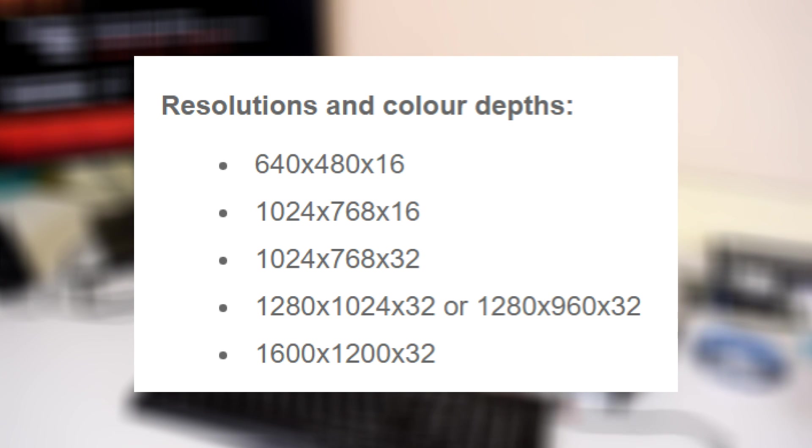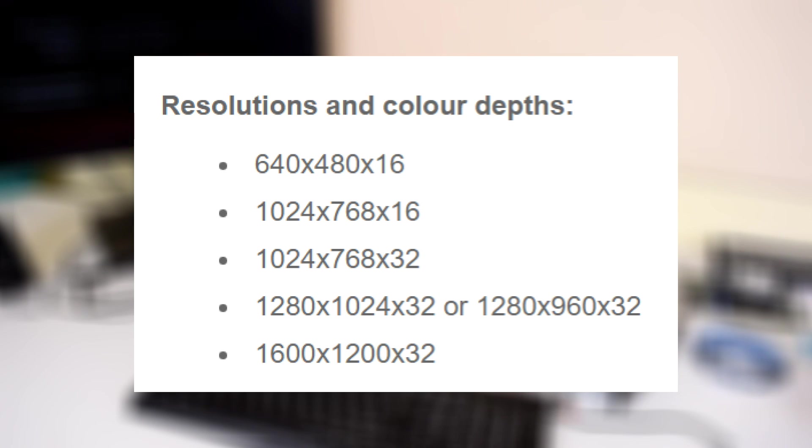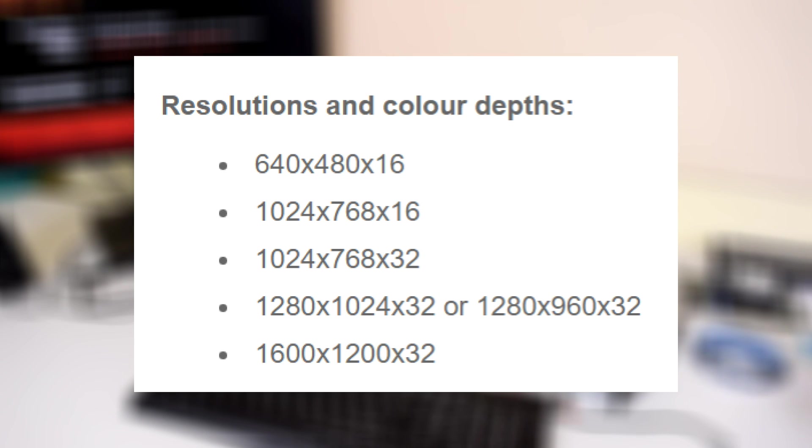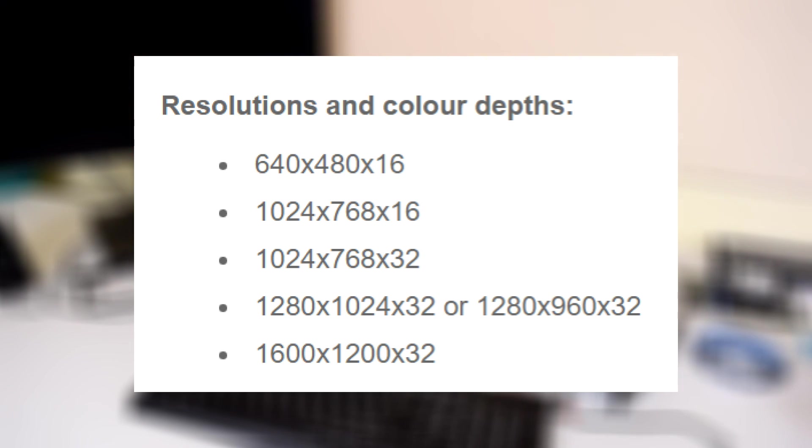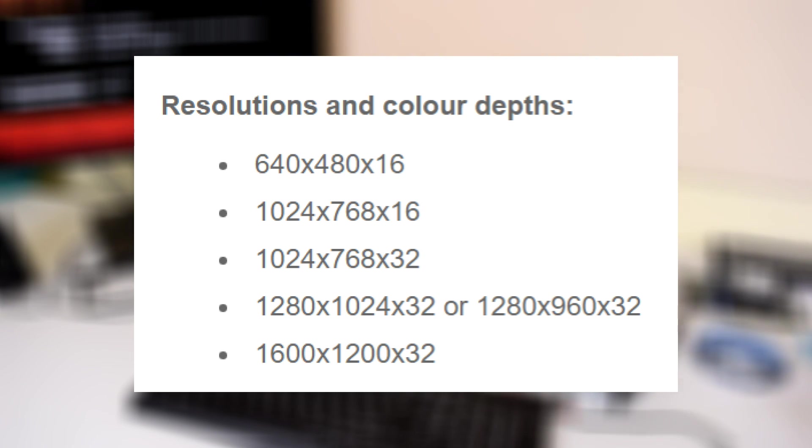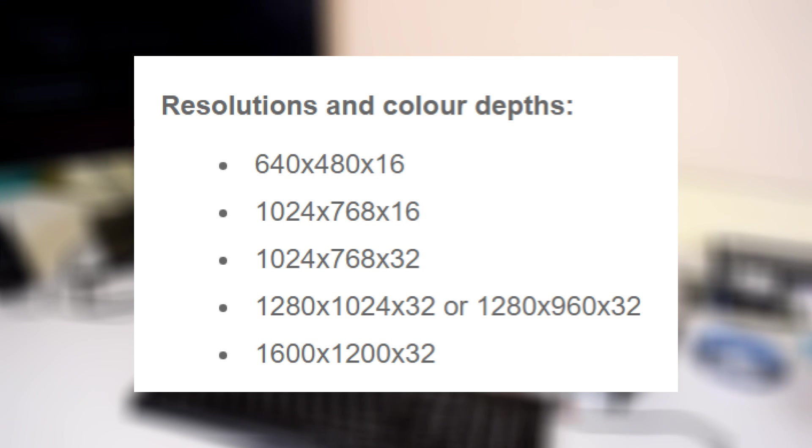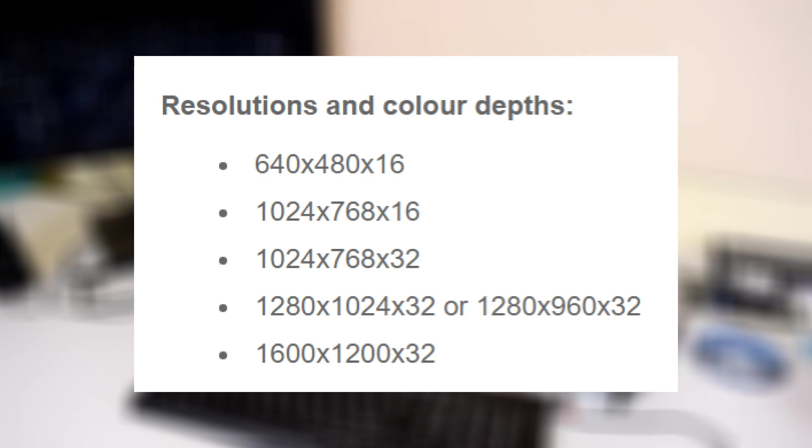And then also 1280 by 1024 or 1280 by 960, depending on what game—some games use 1280 by 1024, others use 1280 by 960—and then that's in 32-bit color depth as well. And then at the high end, 1600 by 1200 at 32-bit color depth.